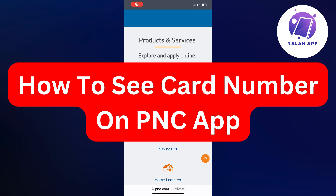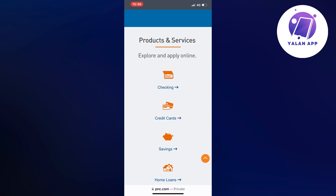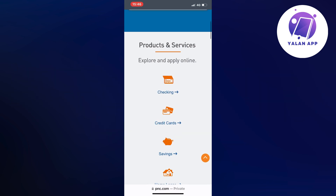In this video I'm going to explain to you step by step exactly how to see your card number on the PNC app. So if this is something that you want to be able to do, this video is going to be perfect for you.